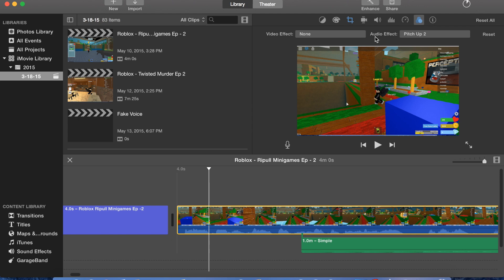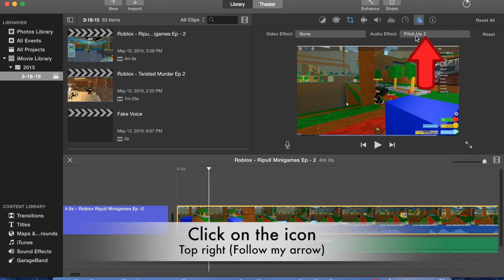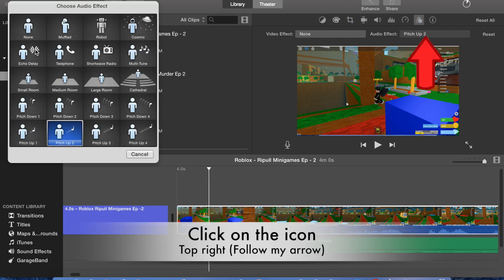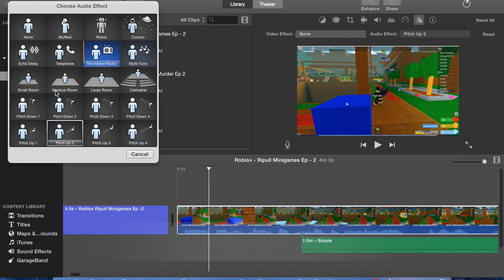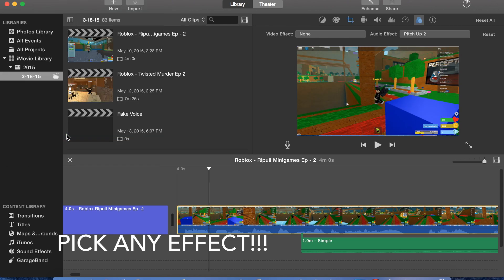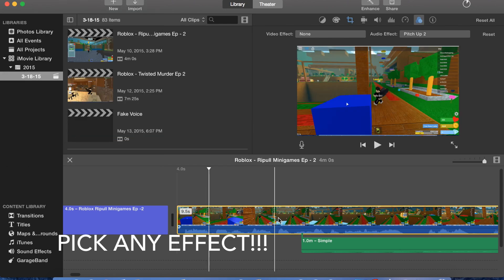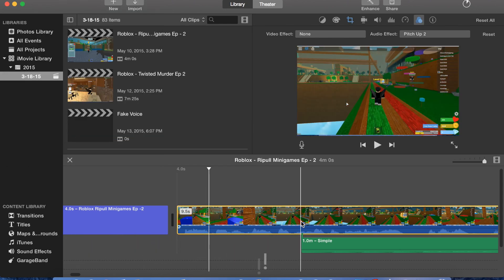Now choose audio effect and click on it. Just choose anything you want from here. Click on that and that's it — you have a fake voice.